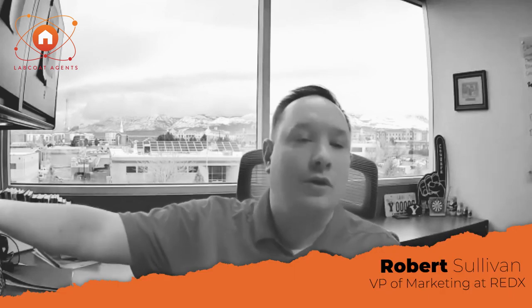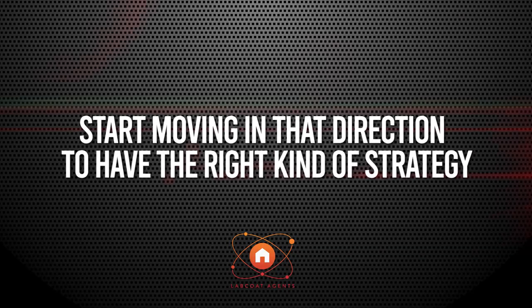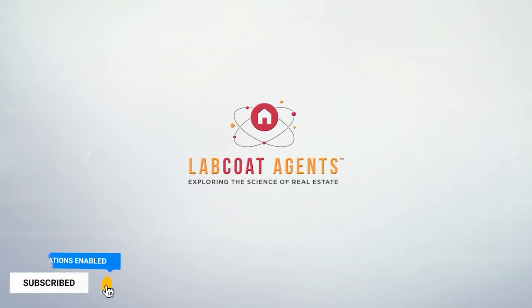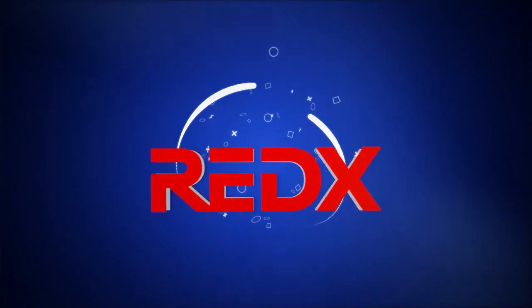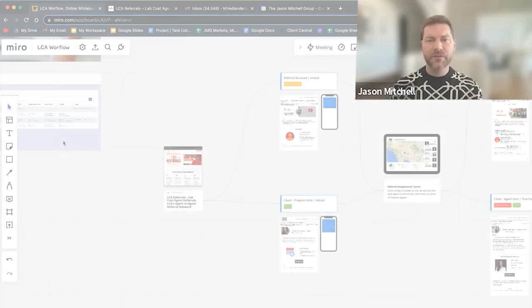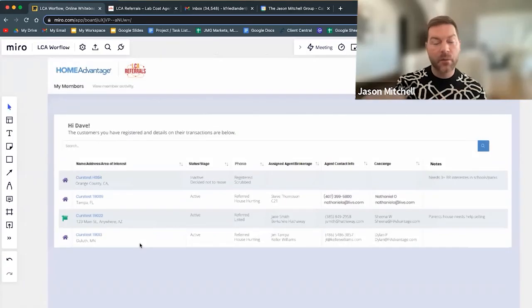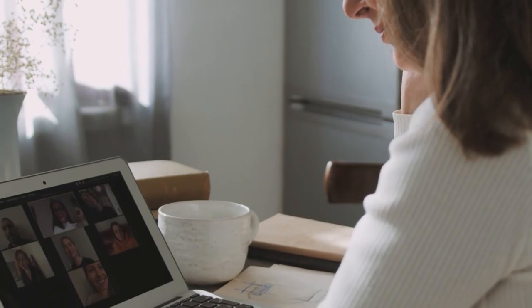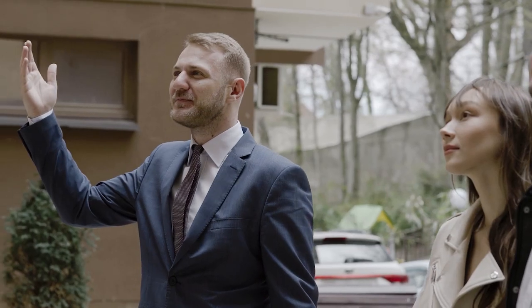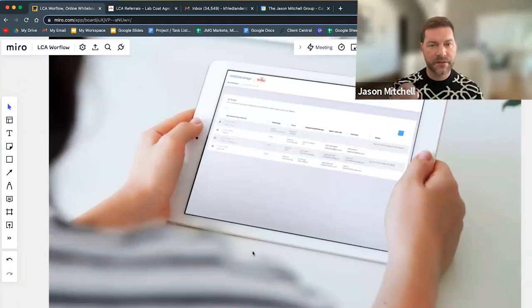Management and transparency is very important. Once you submit a referral, you'll have your own Home Advantage account and it's going to tell you where everything sits. If you have 10 referrals you've sent into the network, it's going to give you all 10 referrals and tell you every milestone that client is sitting in — whether they're touring homes or in escrow. You can manage your pipeline through the Home Advantage application. It's pretty sophisticated and it's all click of a button.